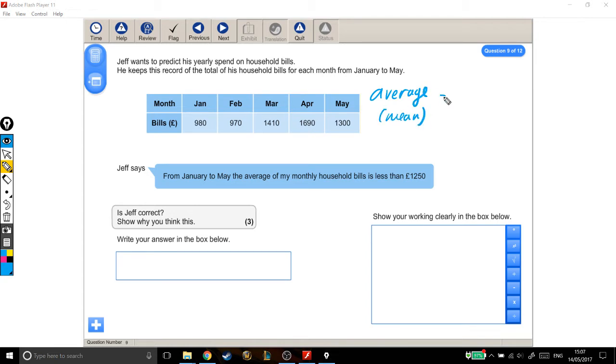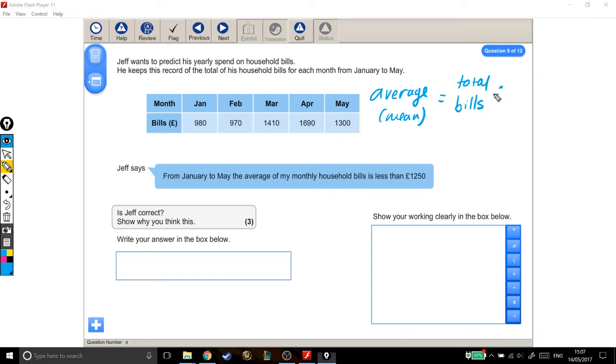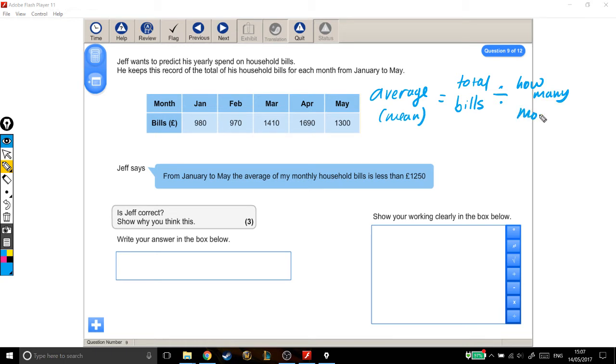You work that out by taking the total, which here is going to be the total bills, or the total of whatever it is you're looking at, and then dividing that by how many. So again, in this specific question, it'll be how many months. An average, you add them all up, divide by how many there are, generally.